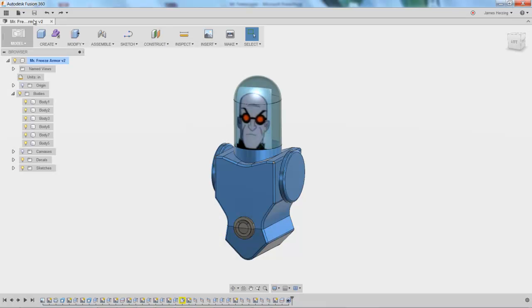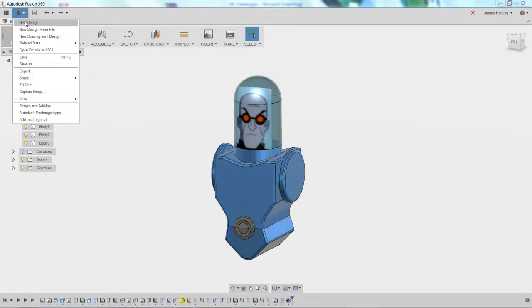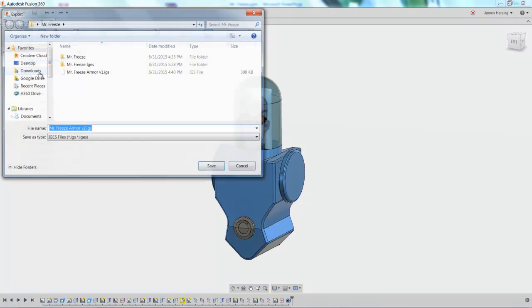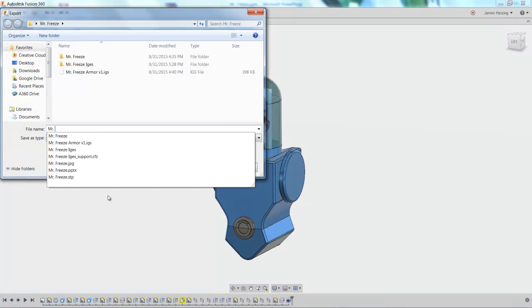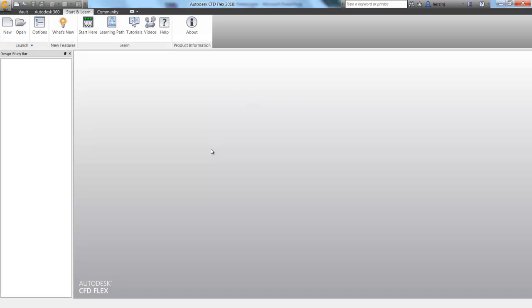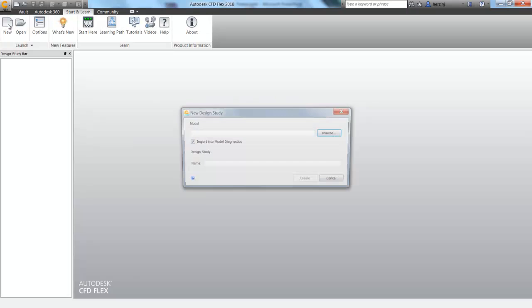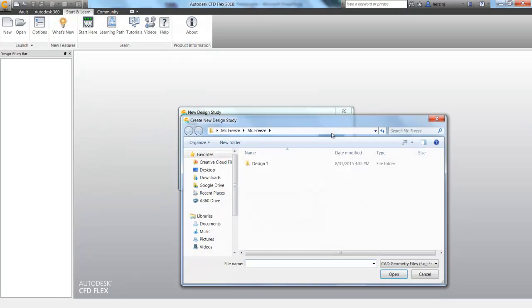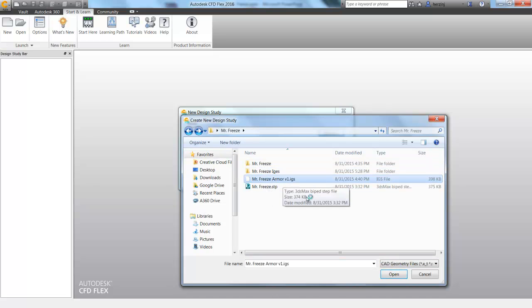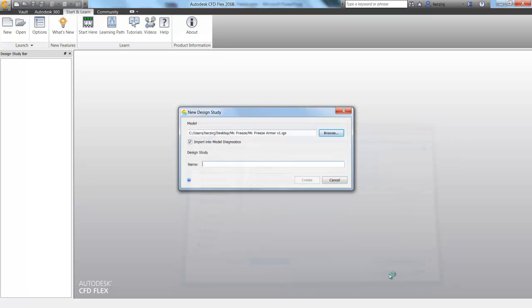All right, so starting out in Fusion, like we so often do, because everybody uses Fusion for their designs, or at least maybe they should, let's go ahead and export a file and open up CFD. When we do so, we can browse to our file, choose to open it, give it a file name so that we remember what we called it, and then choose to create.